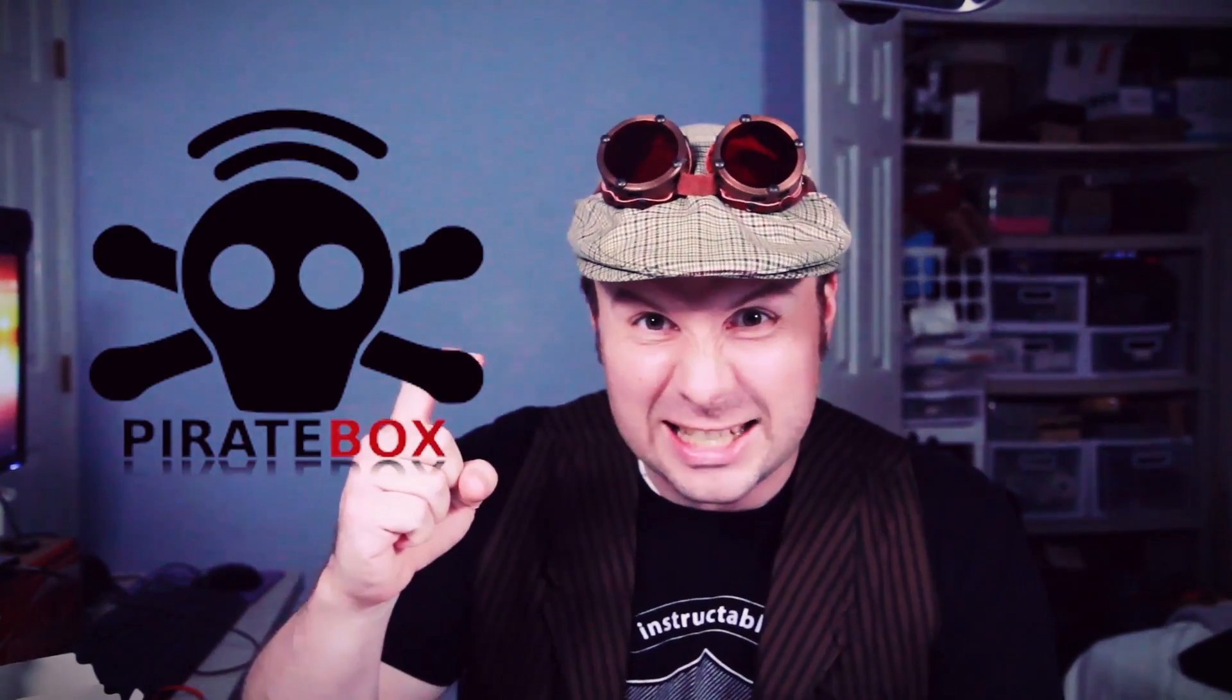Good day to you scallywags and tinker nerds. I know you're asking yourself, why are you talking like a scurvy pirate? Today I'm conjuring up what's known as a pirate box. Alright, that's getting annoying fast.